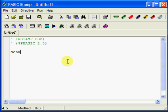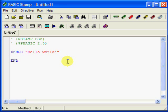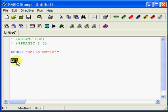In our previous example, in part 2 of this tutorial, we wrote the code 'DEBUG Hello World'. Then we wrote the command END. This command terminates our program and will never run again unless we reset the Basic Stamp. So our code is running only one time.